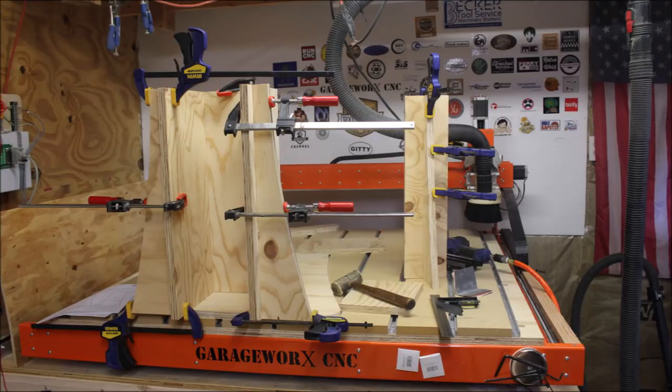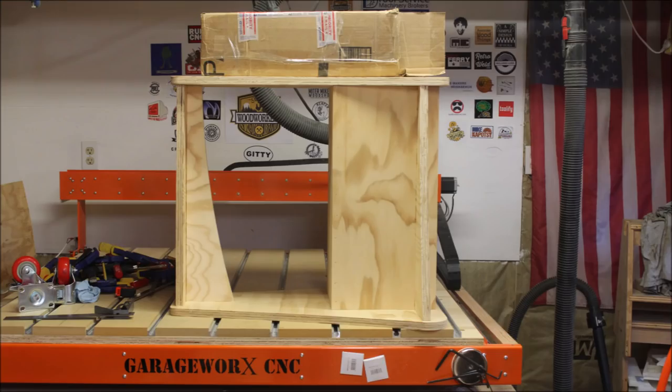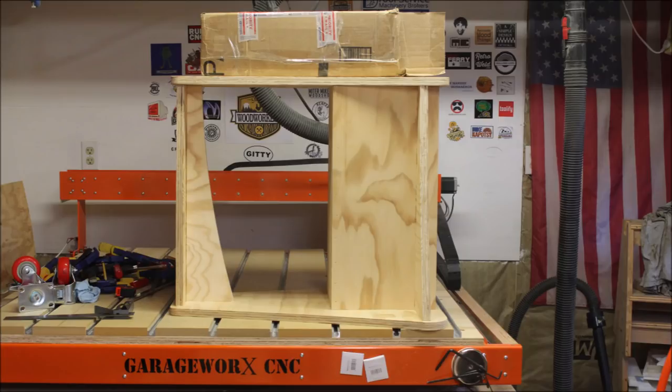After the parts came off the CNC, I just sanded the edges a little bit and then started gluing them up. I also used a pin nailer to hold them together while the glue dried. After the glue dried, I came back and drilled some pilot holes and added some long wood screws just to make sure it would be nice and sturdy.